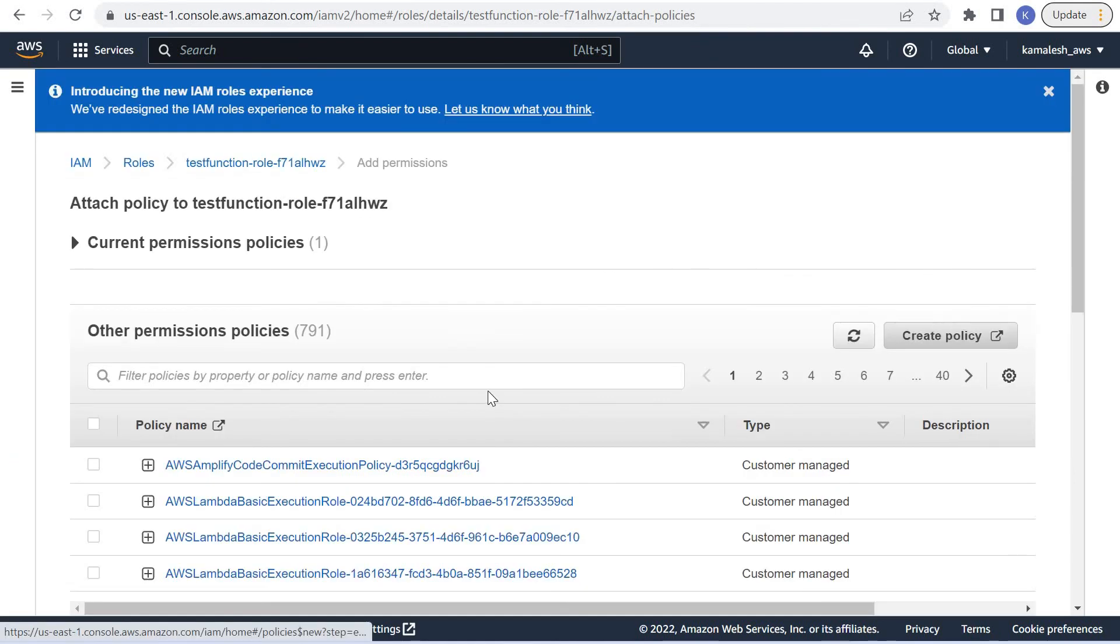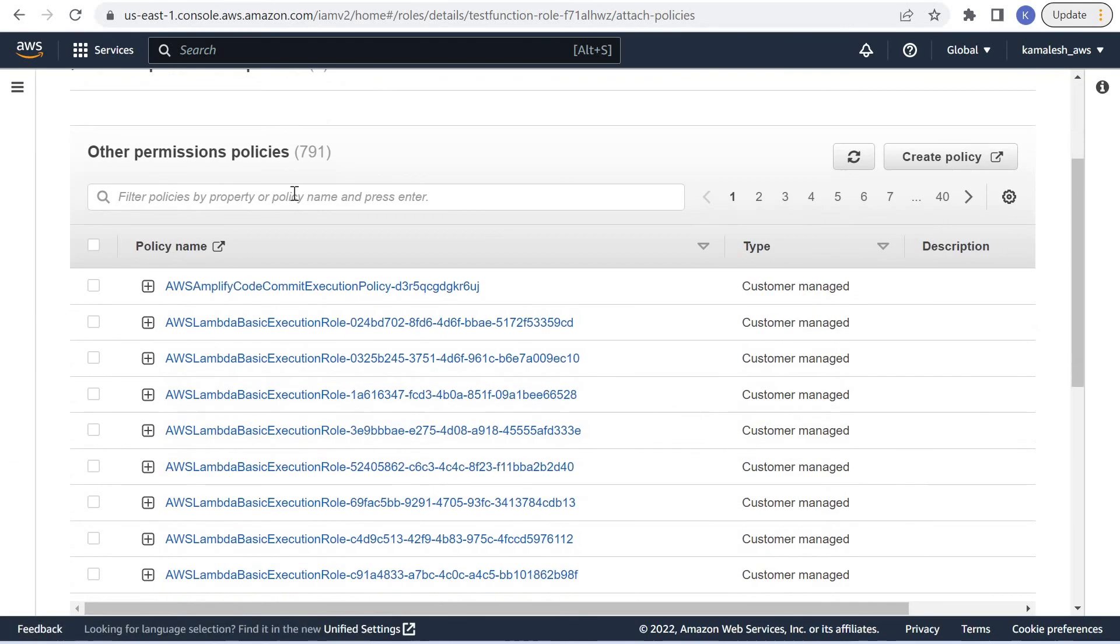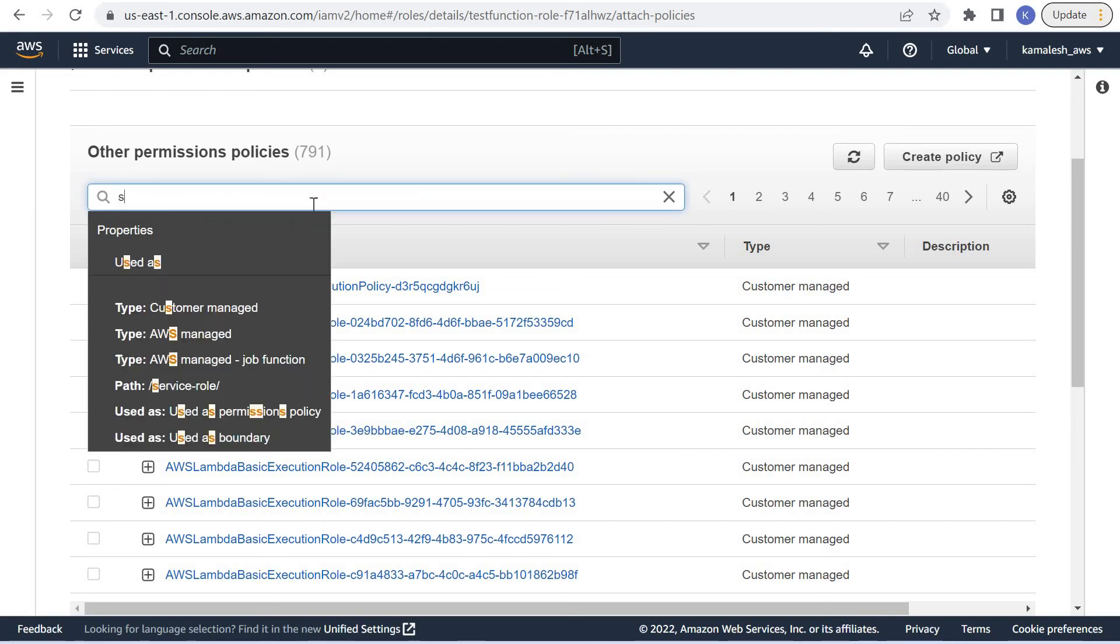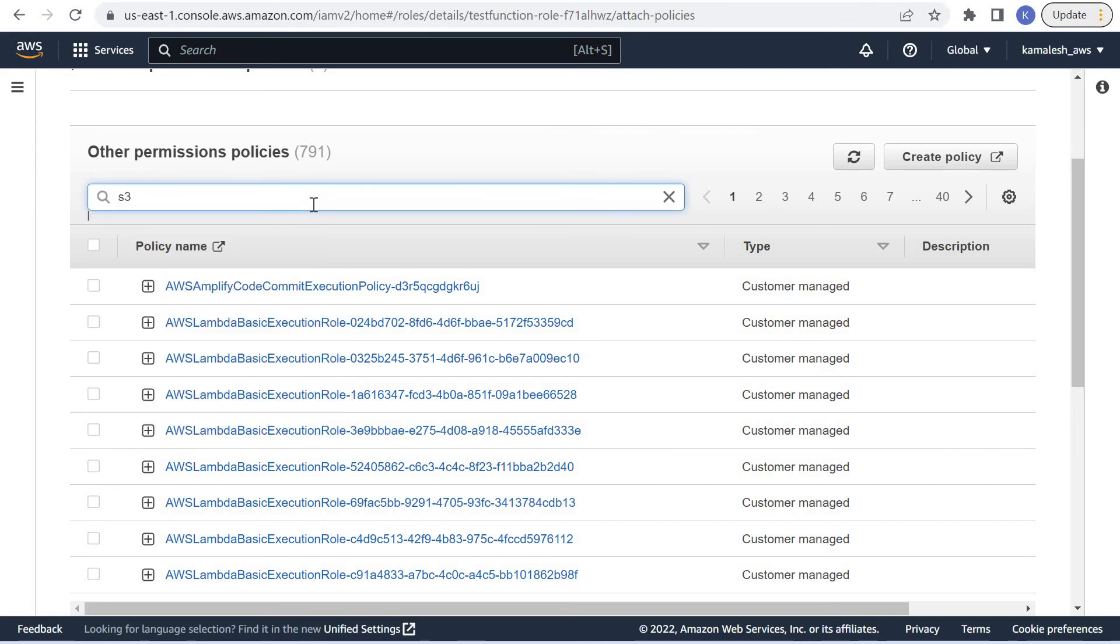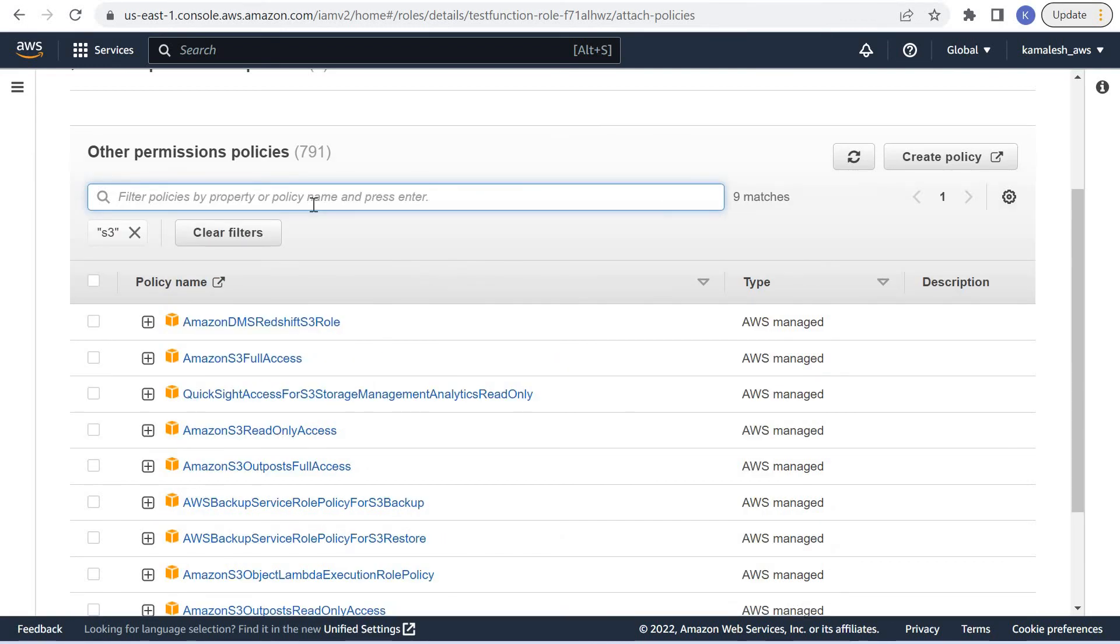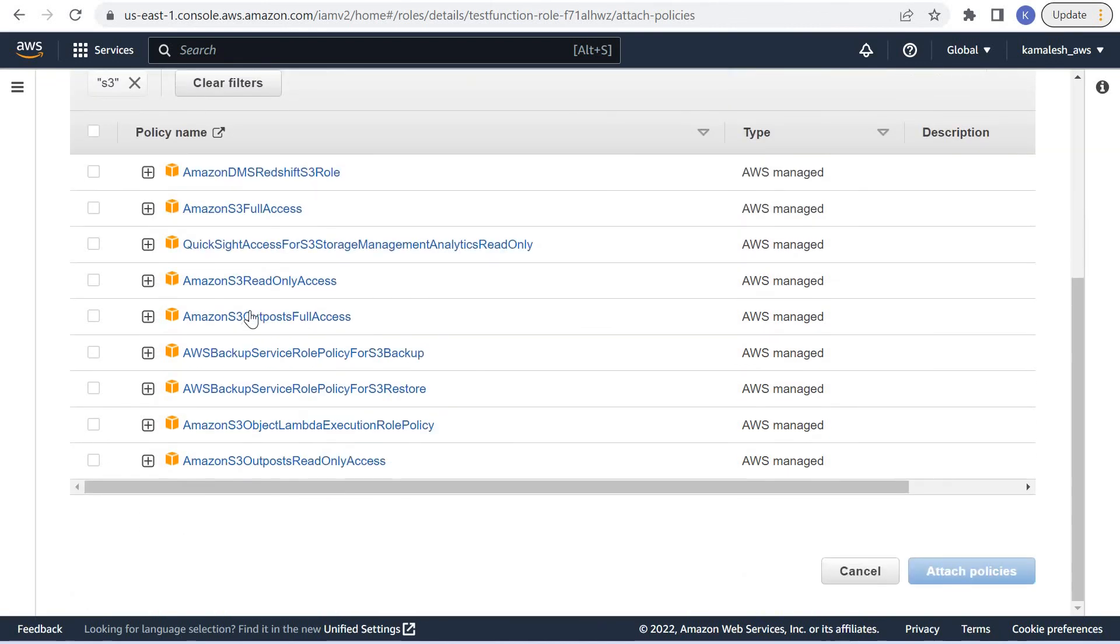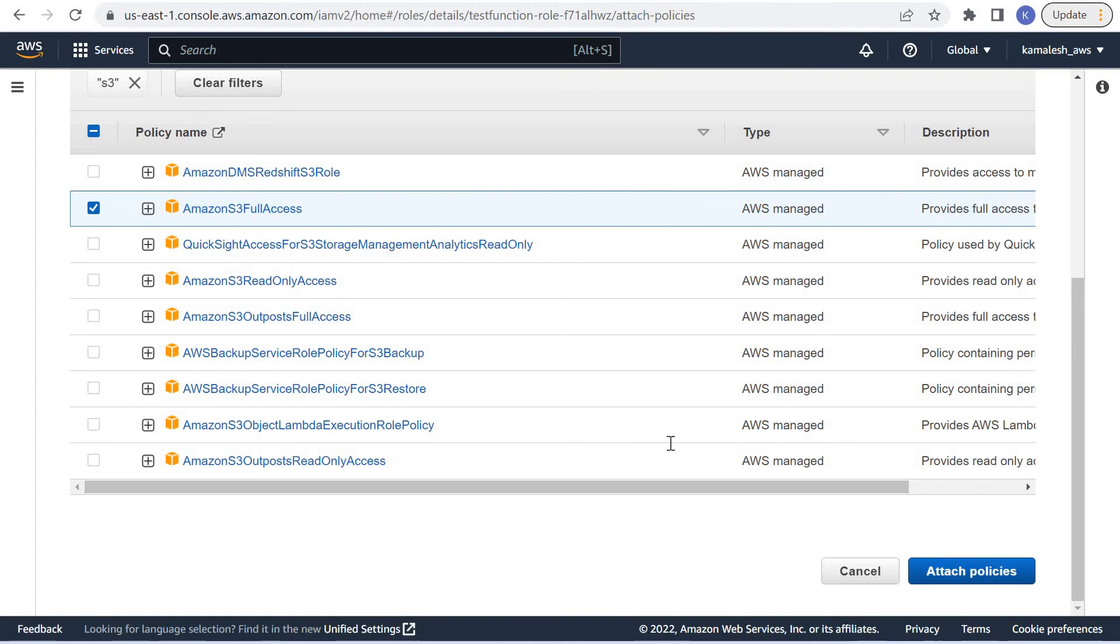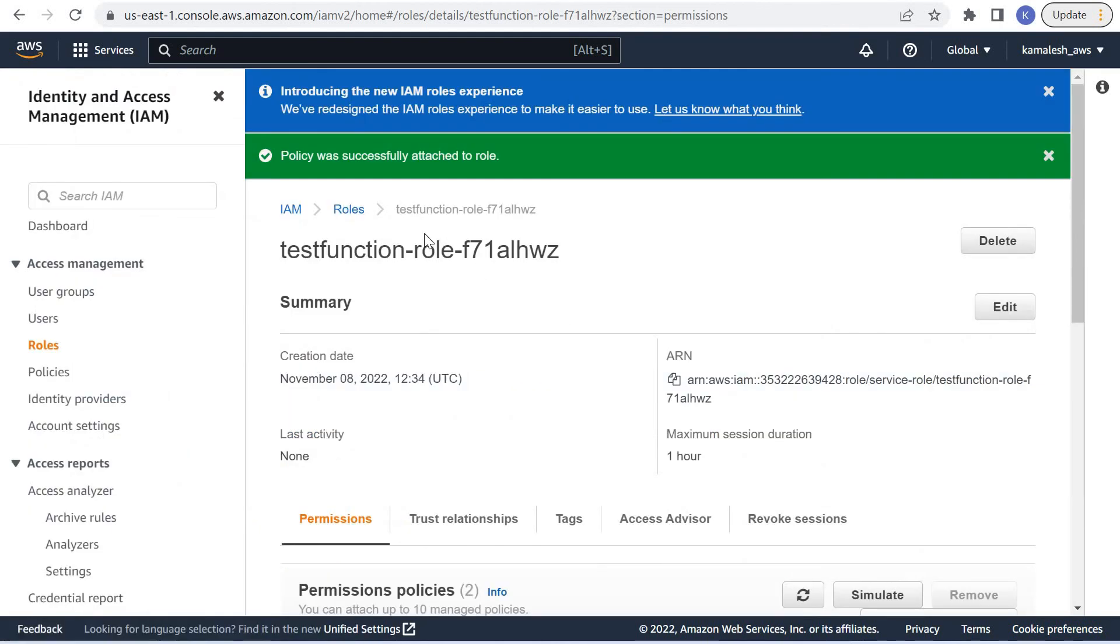We can attach policies. These are the AWS managed policies. We can search for S3, and for now we can say S3 full access and attach this policy to this role.